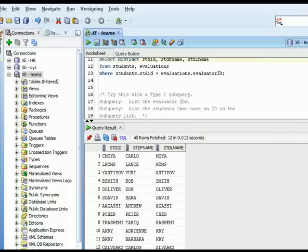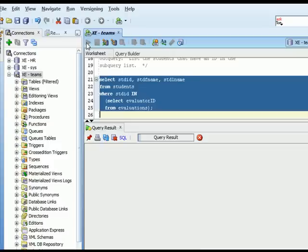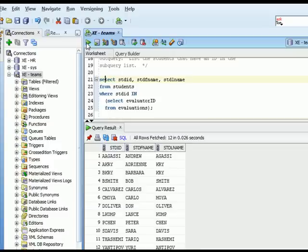So why would we care? It's very hard to demonstrate this with very small data sets, but as you start working with hundreds of tables and tables with tens of millions of rows, the efficiency of your query becomes very important. In general, using a type 1 subquery is likely to be more efficient in execution than using the DISTINCT option.